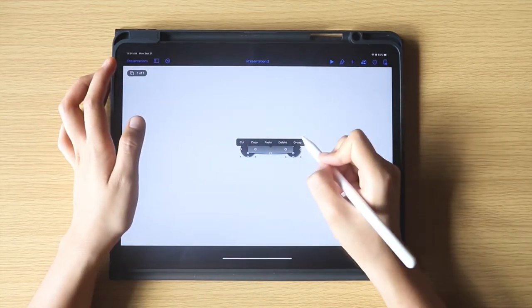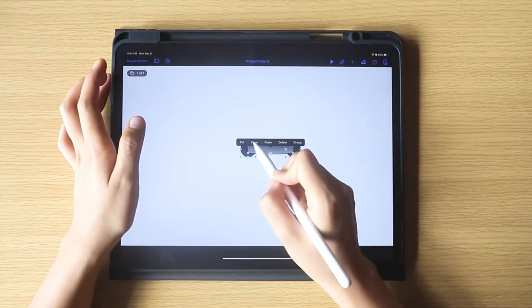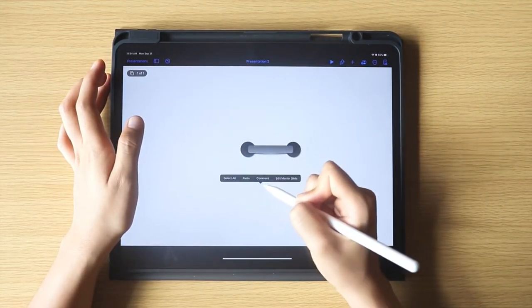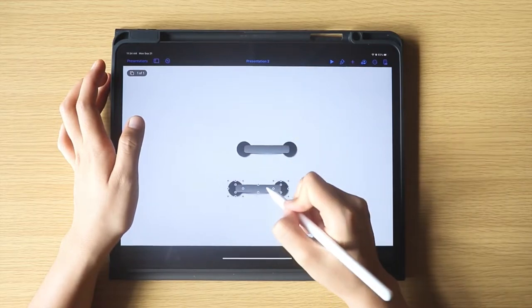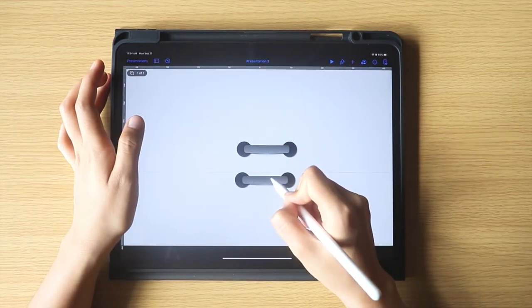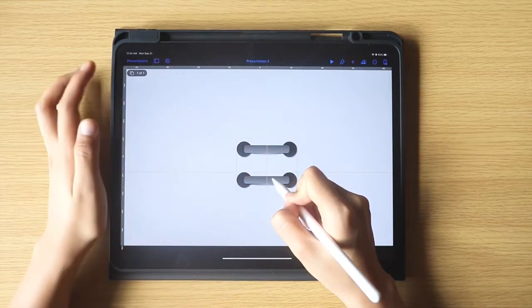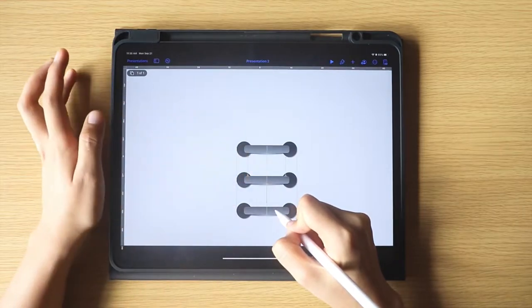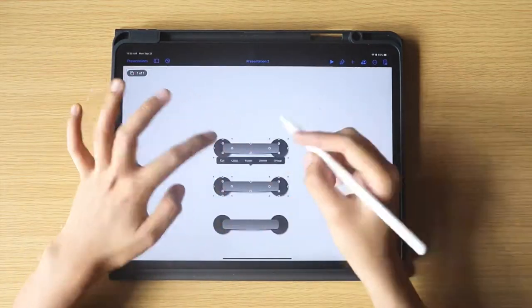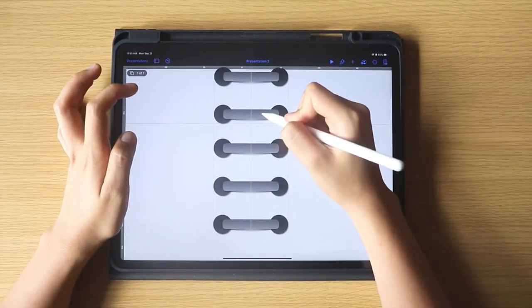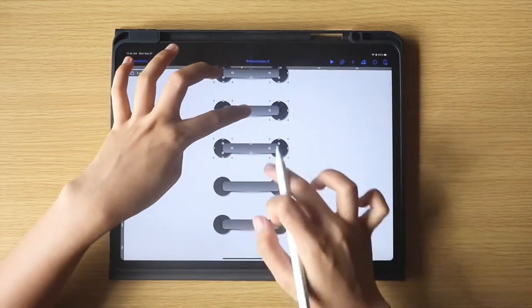Now we are going to duplicate this set by selecting the shapes, then select Copy. I am not grouping them because I want the spacing guides to activate, and now I have to create a few sets.